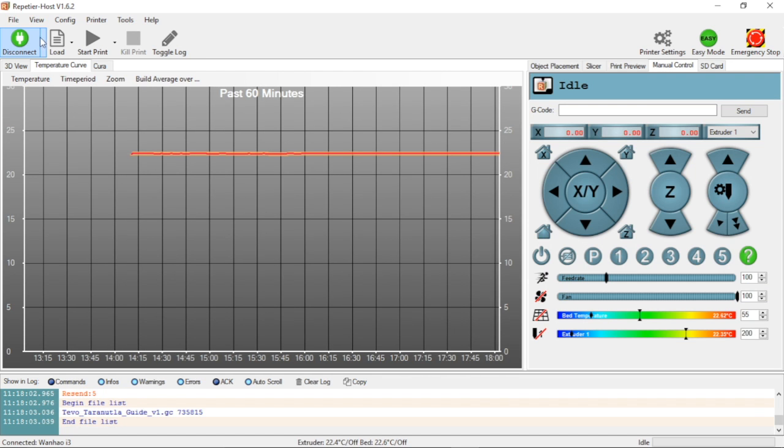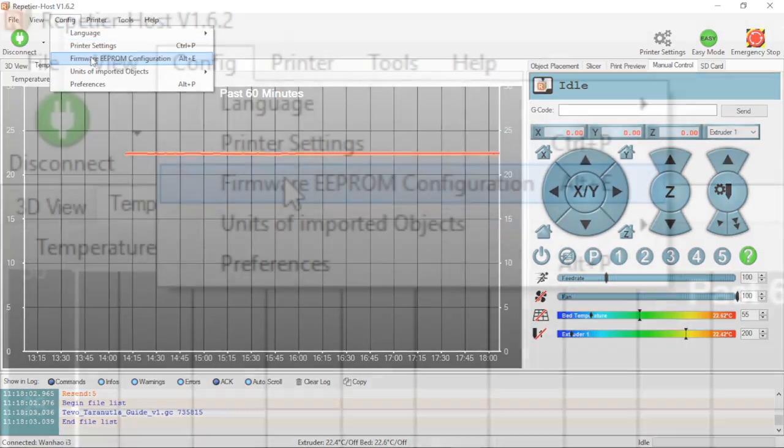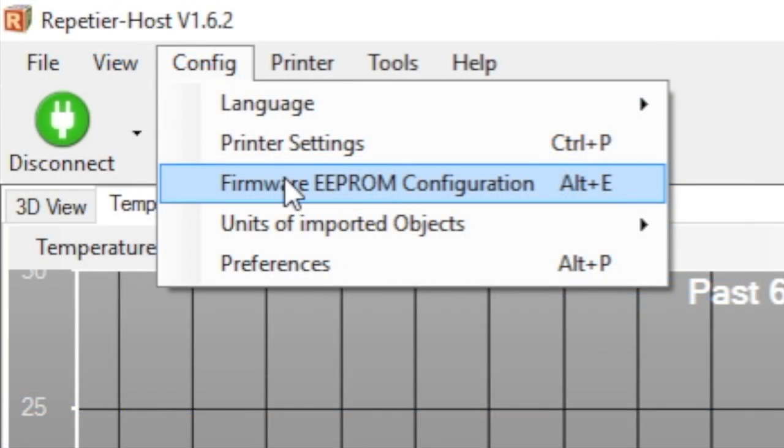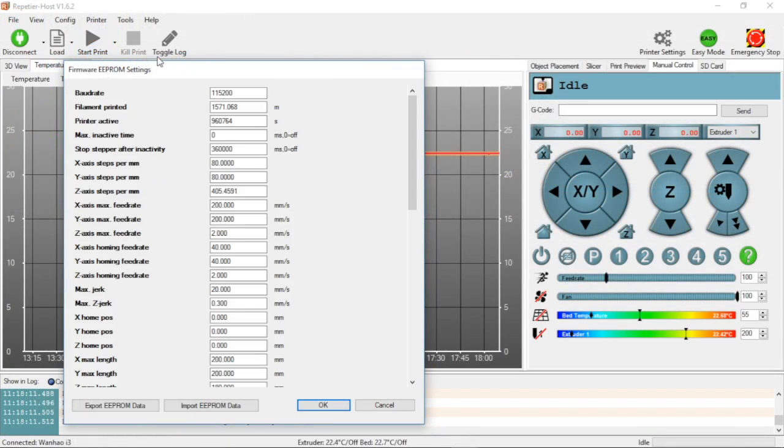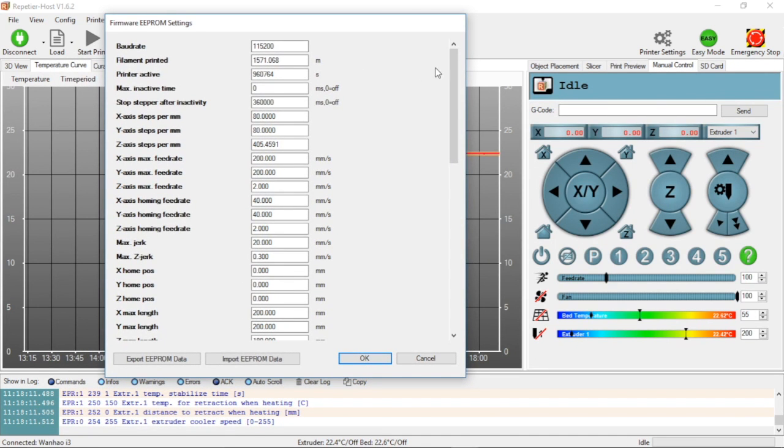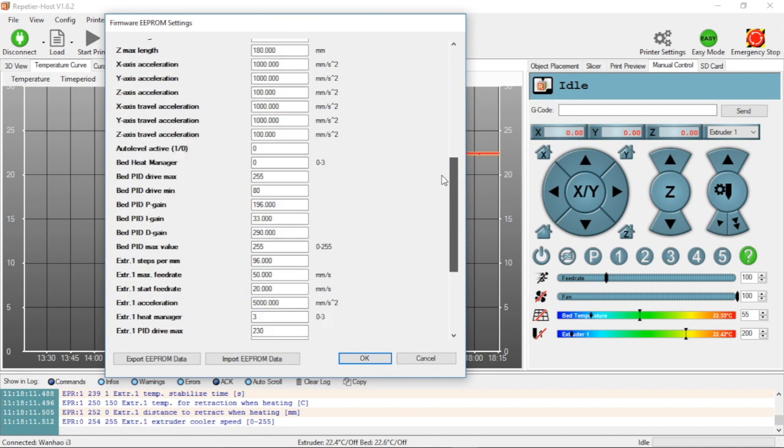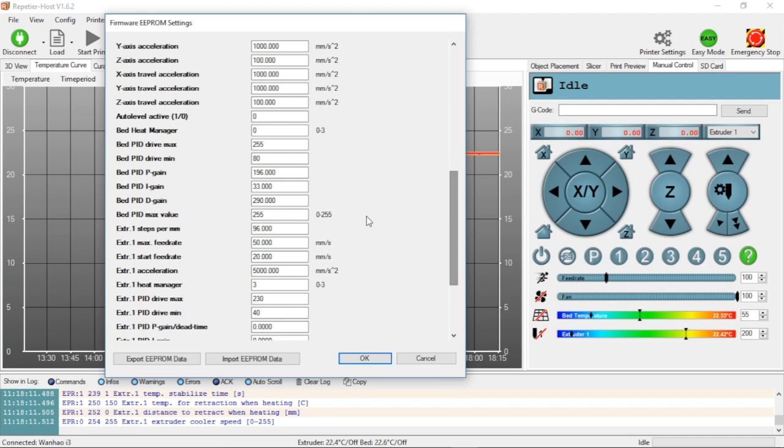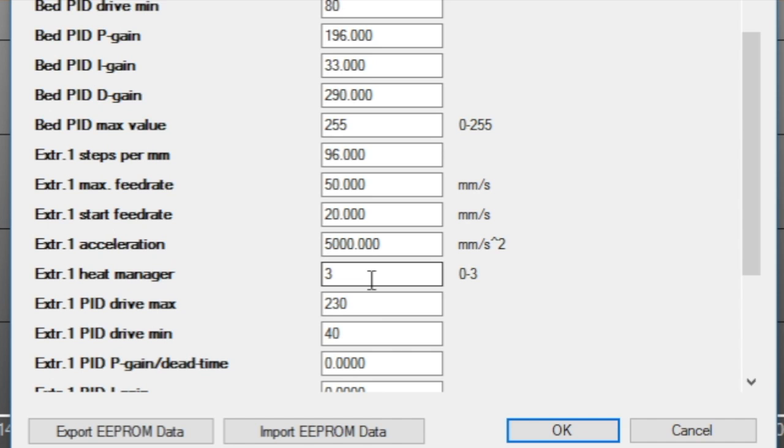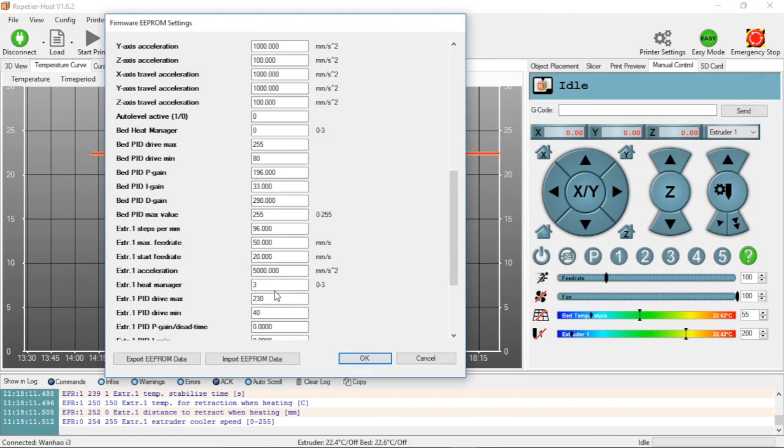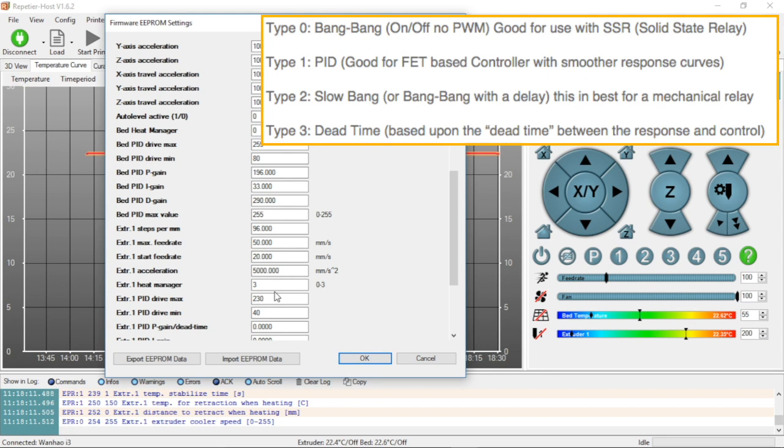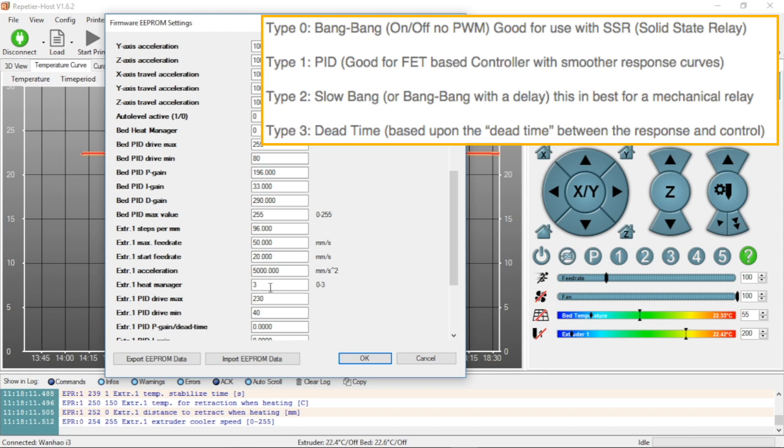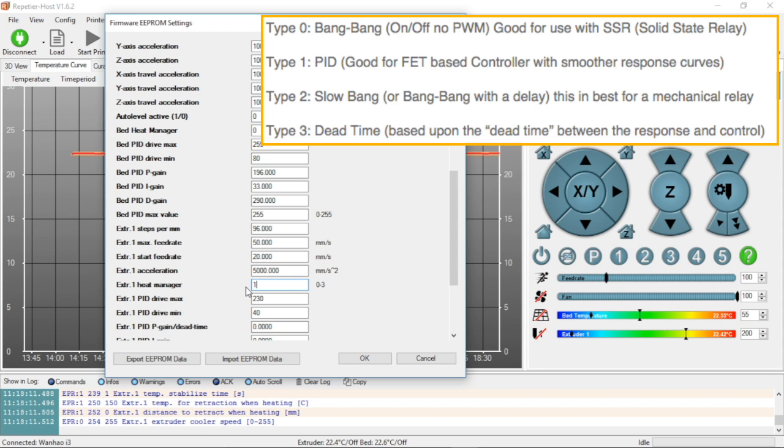The next step is going back to configuration at the top menu, selecting firmware EEPROM configuration. We want to scroll down until we find heat manager, extruder one heat manager, and it's set for three right now. This is actually dead time. There's really only two you have to concern yourself with - either one or three. When we change this, we're going to select PID as one, and three is dead time.